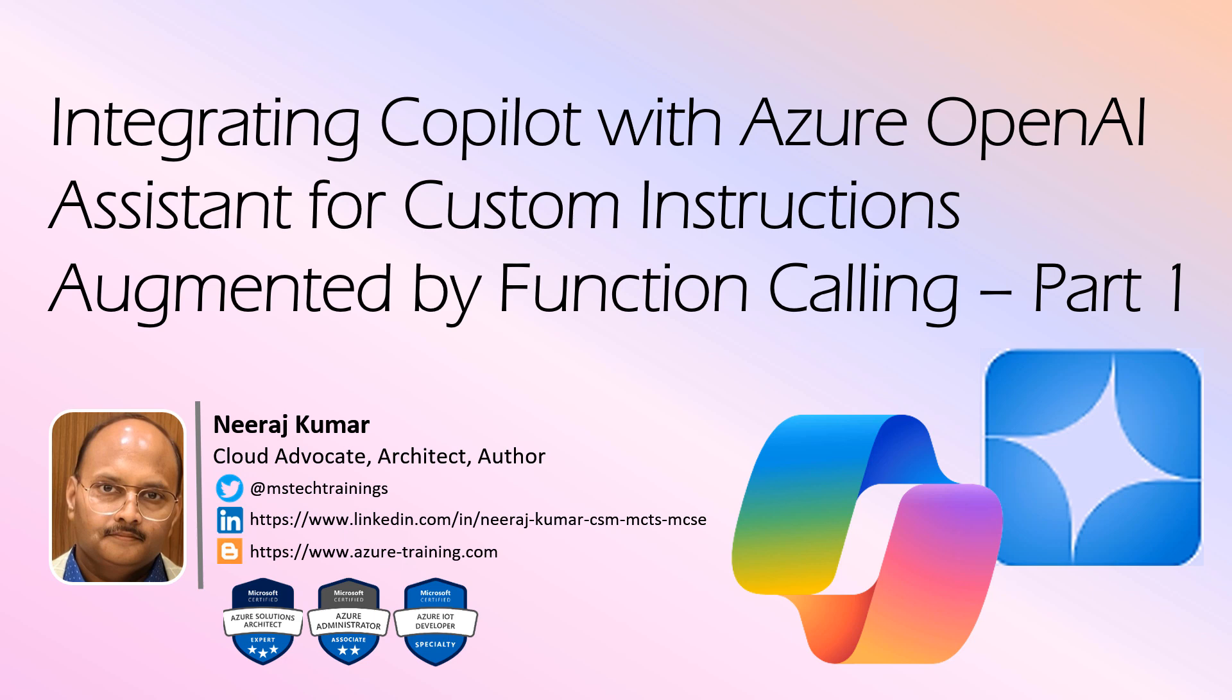Hi, my name is Neeraj Kumar. I'm a cloud advocate, architect, and author, and I will be your instructor for this course. Let's get started.